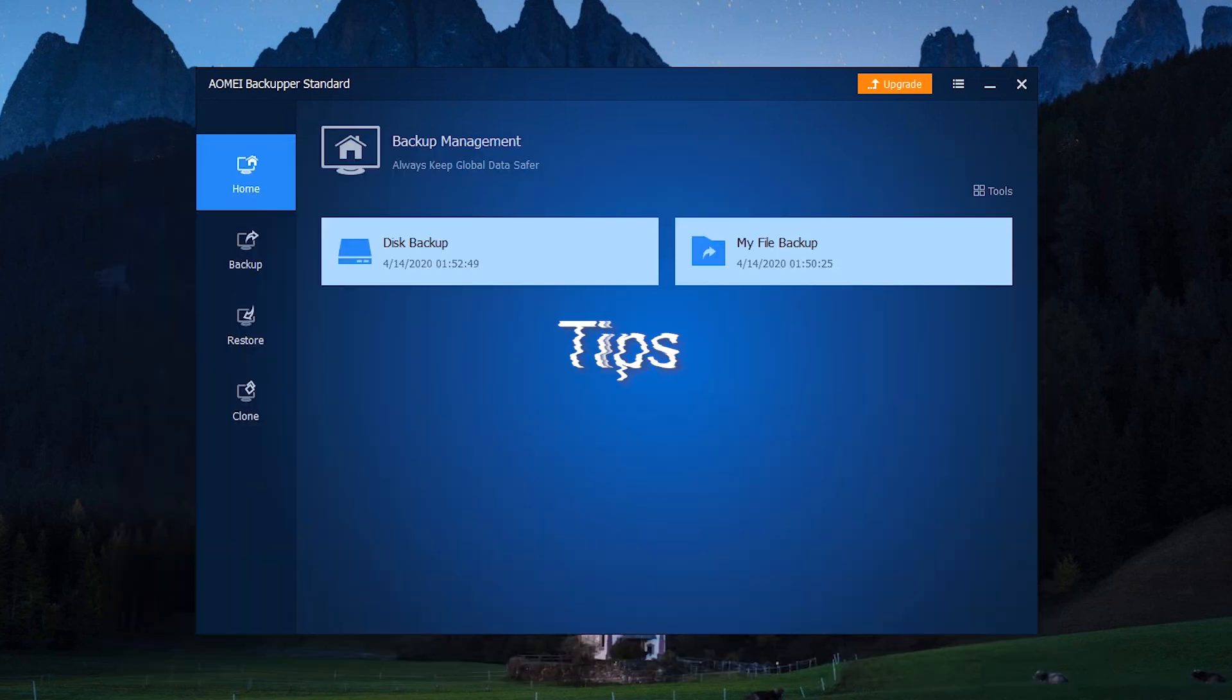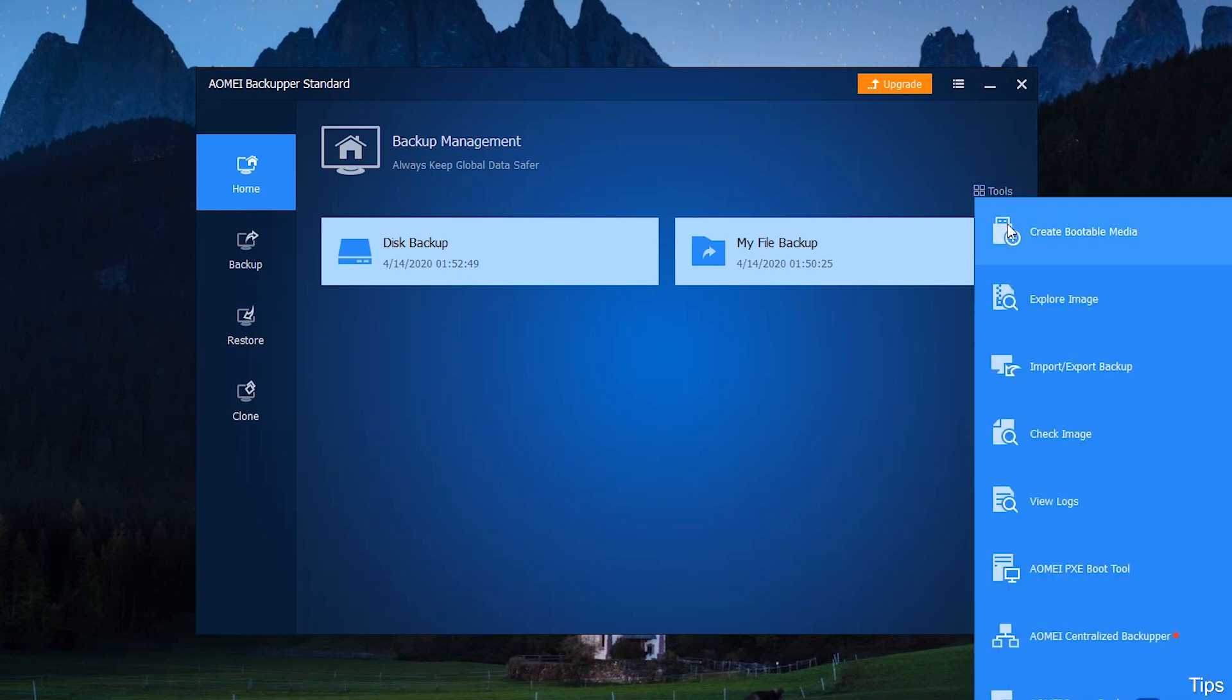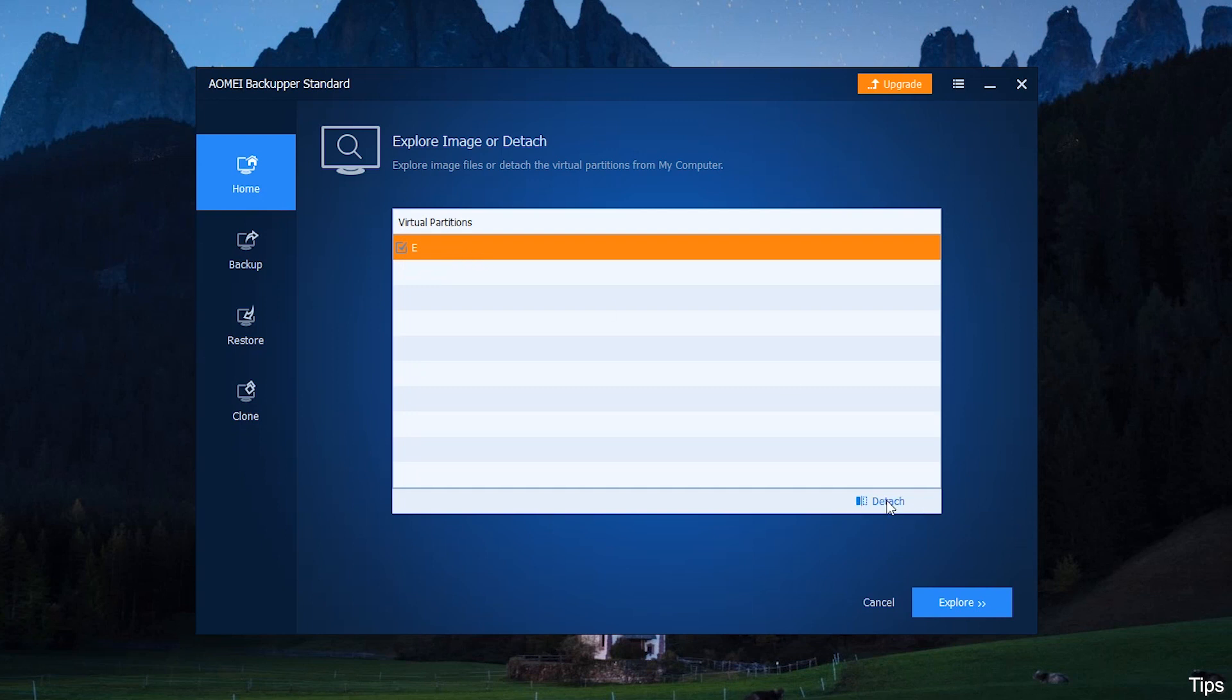Tips: To remove virtual partitions after you retrieve desired files, you can go to Home, Tools, Explorer image, tick virtual partitions in the list, and click Detach. If you do not remove virtual partitions manually, they will be automatically detached when the computer shuts down.